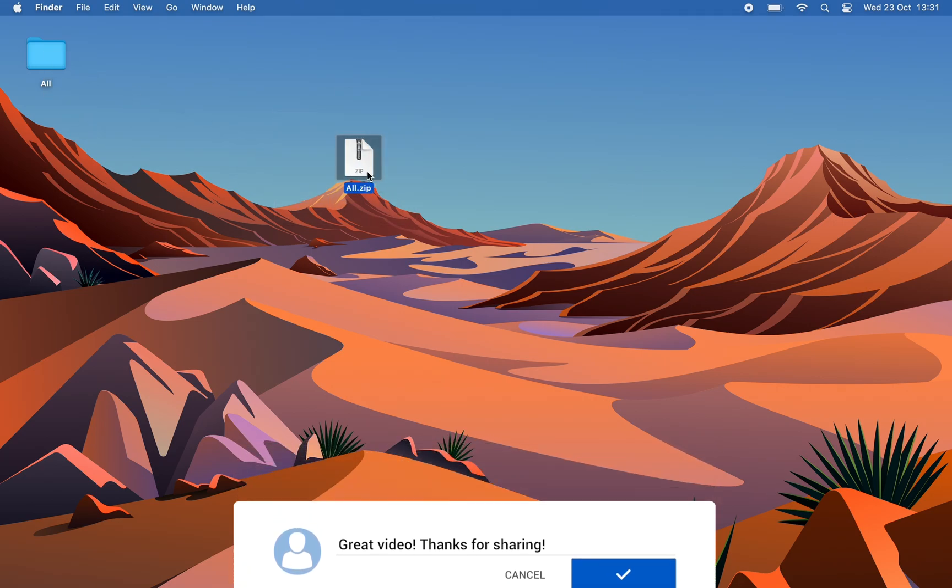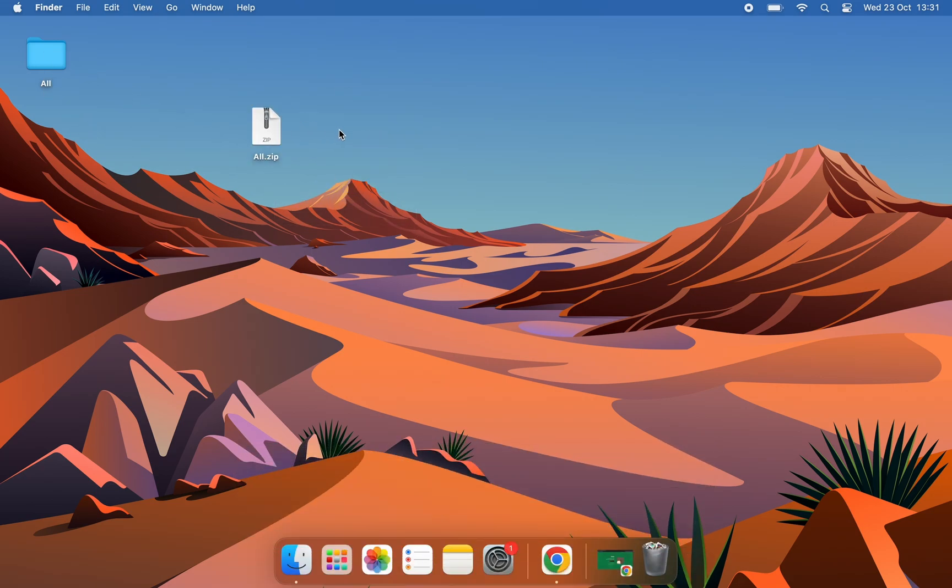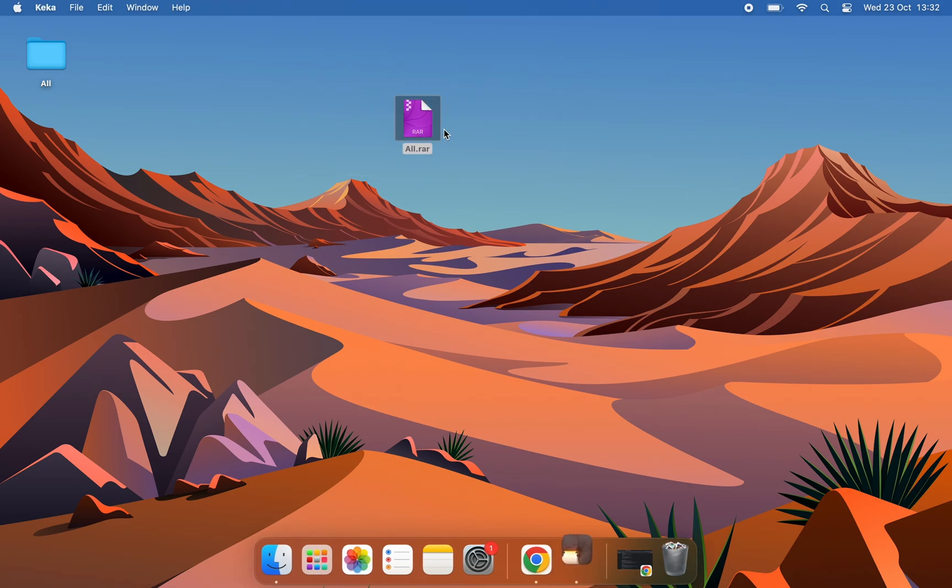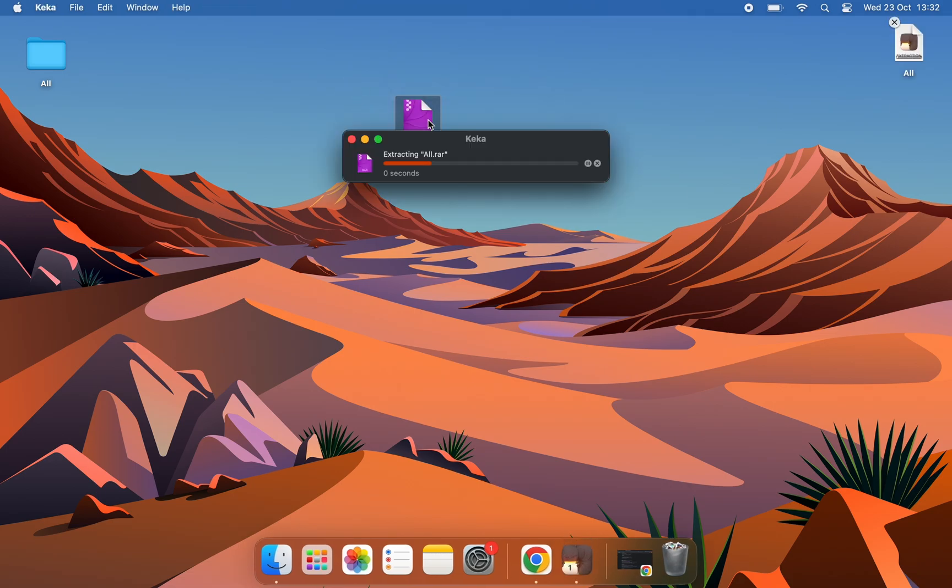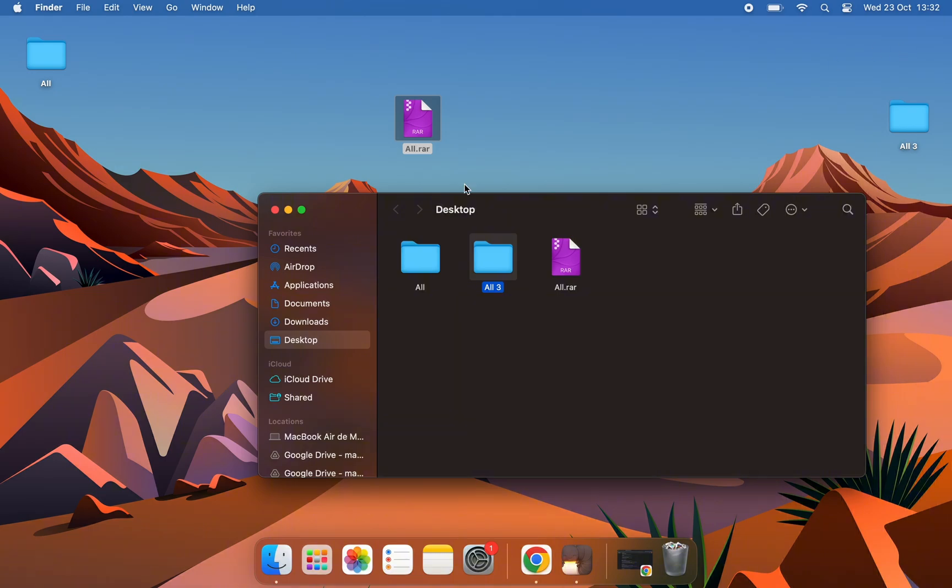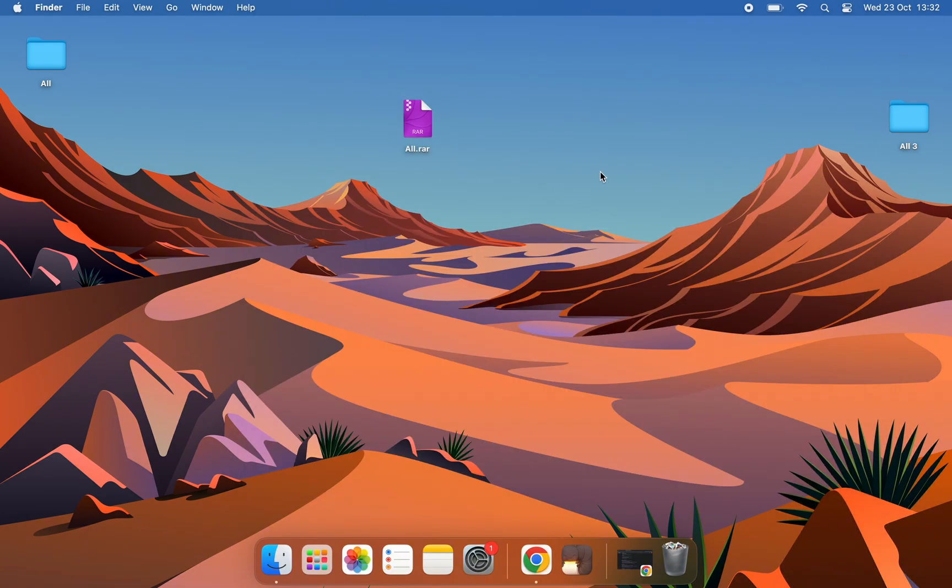And here it would be. But in case you want to decompress a RAR file, all you have to do is double-click on it. And that's it. You have the file. If you found the video useful, leave me a like and subscribe. Thanks!